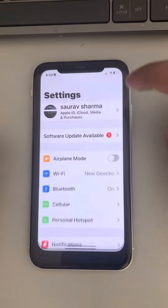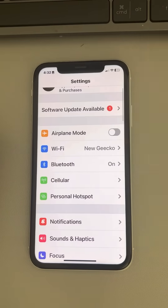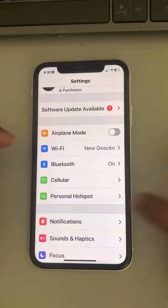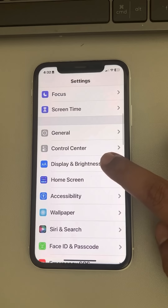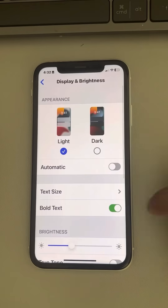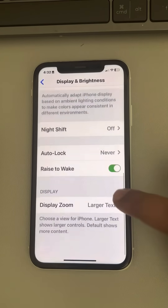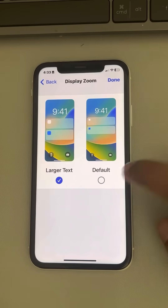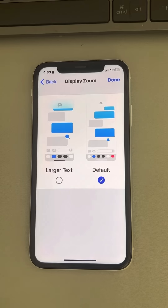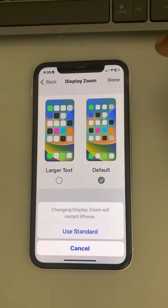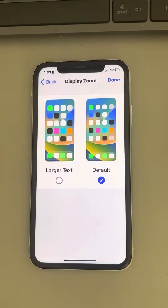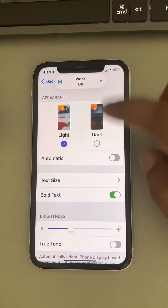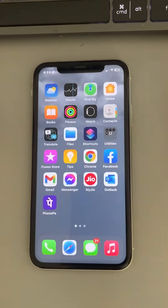Just go to Settings and scroll down to find Display and Brightness — tap on it. Then scroll down and find the Display Zoom option, tap on it, and select the Default mode. Then tap Done and use Standard mode.